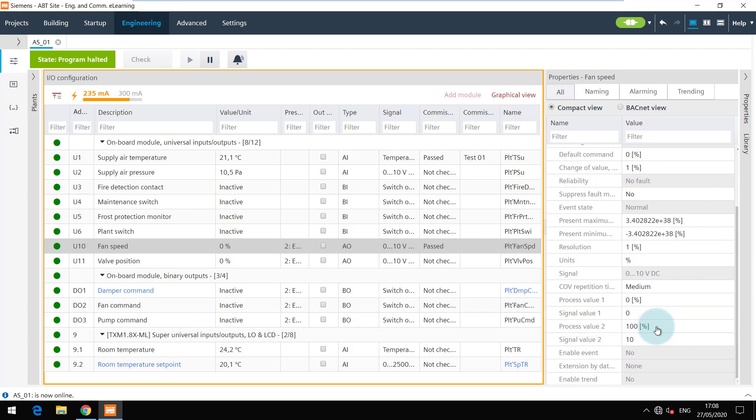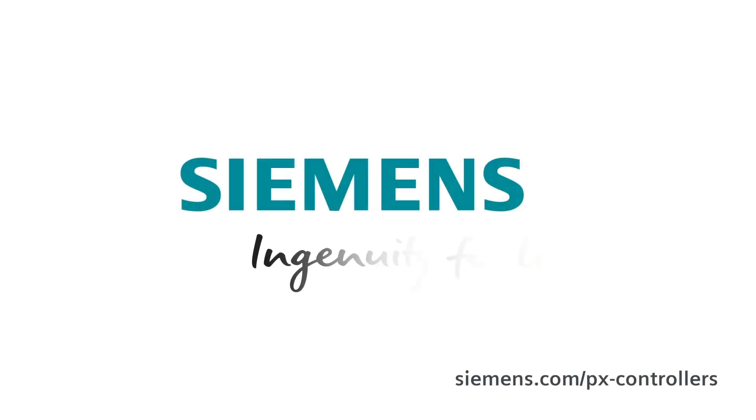You are at the end of this video. Thanks for watching. Siemens, ingenuity for life.